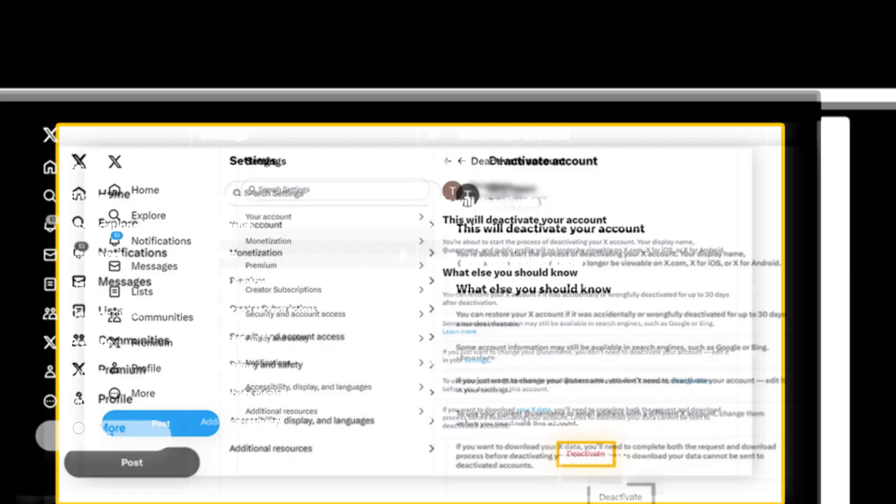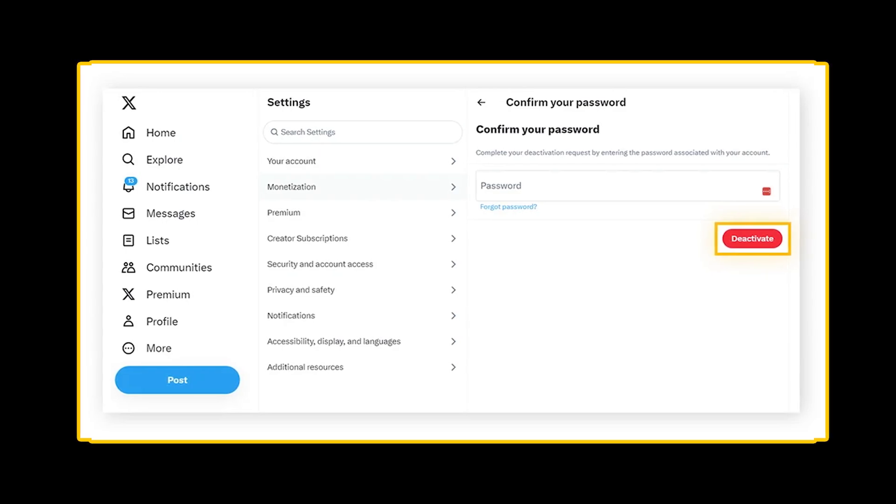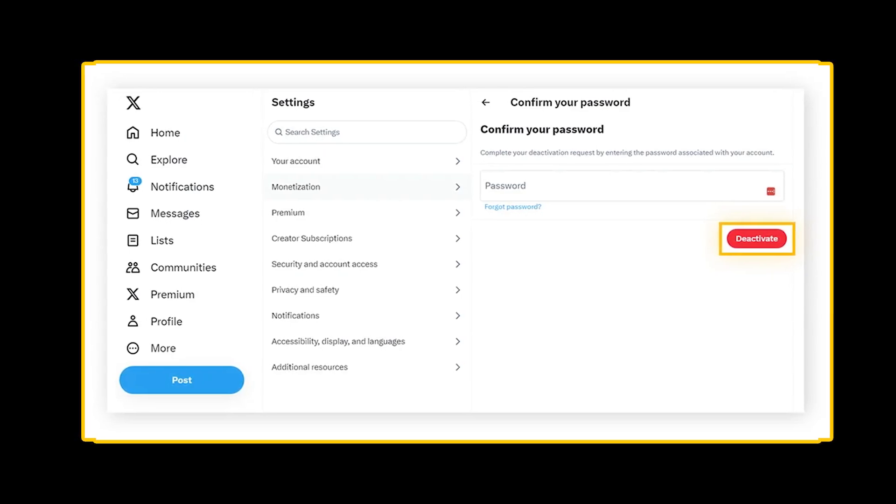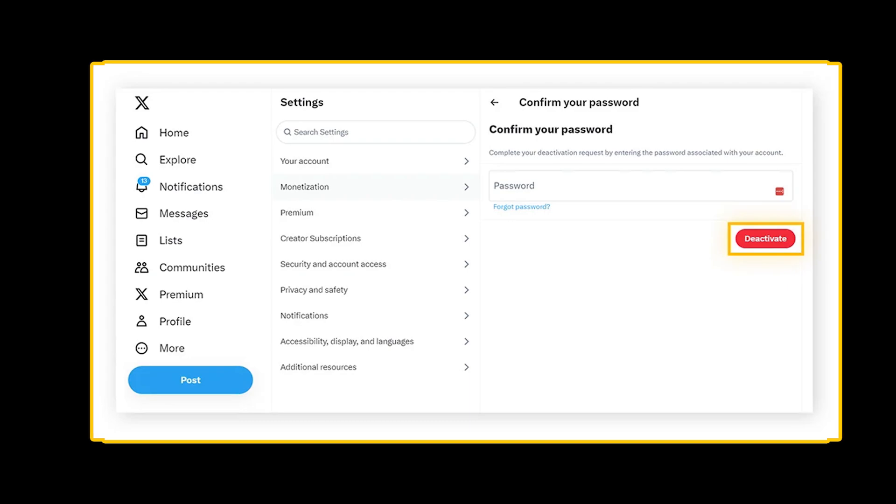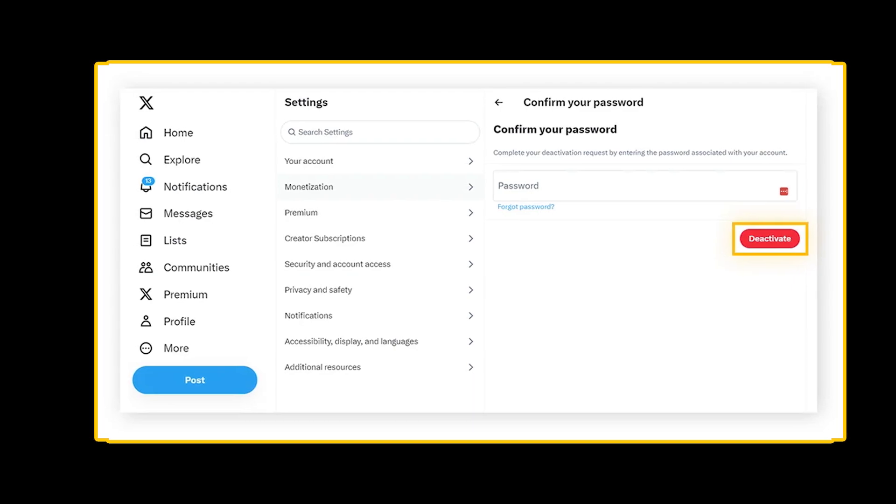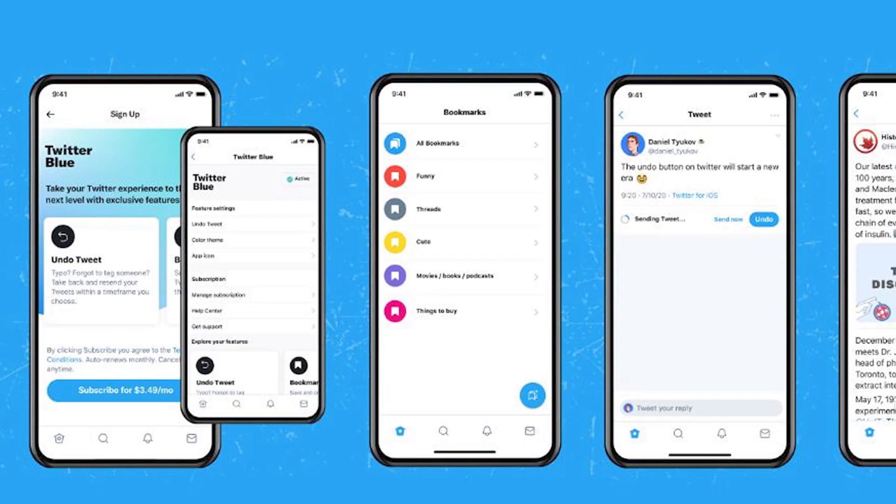Enter your password, then click deactivate. This will begin a 30-day deactivation period. After this, your account will be deleted permanently. And you are done.